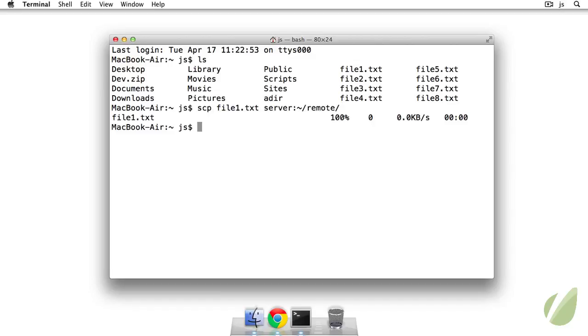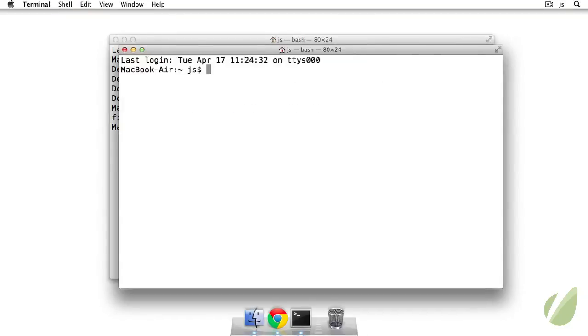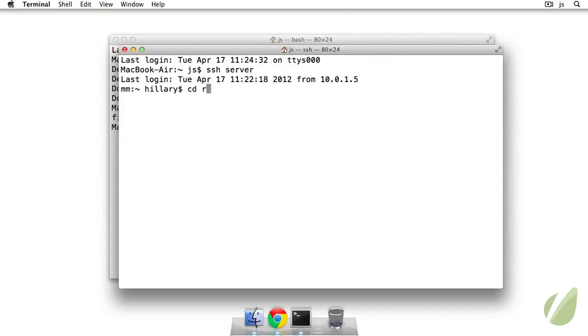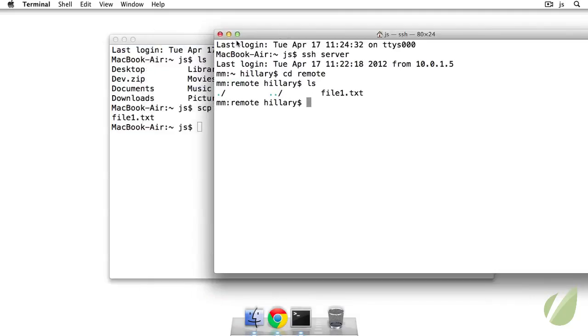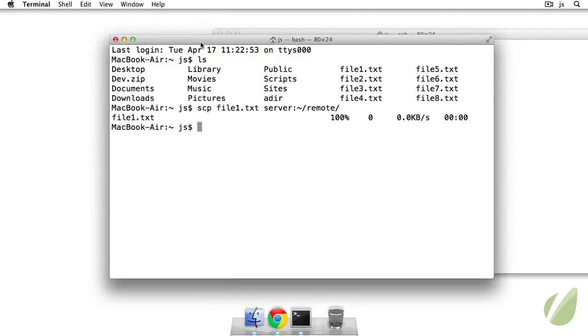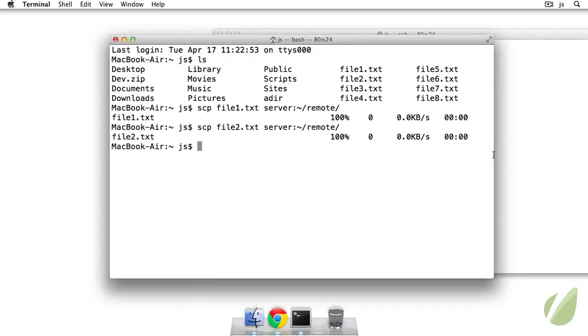So I hit enter and I'm going to open up a new window and go into my server so we can see where these files are going. So just ls and I see I have file1.txt so let's do that again but with file2.txt.